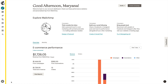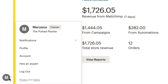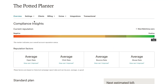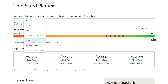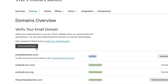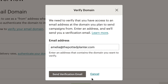To add DKIM authentication to your domain, log into your MailChimp account and click your profile icon. Then choose Account. In the Settings dropdown, click Domains. Before you authenticate your domain, you'll need to verify your email domain in the Verify Your Email Domain section. This process requires you to respond to a confirmation email.